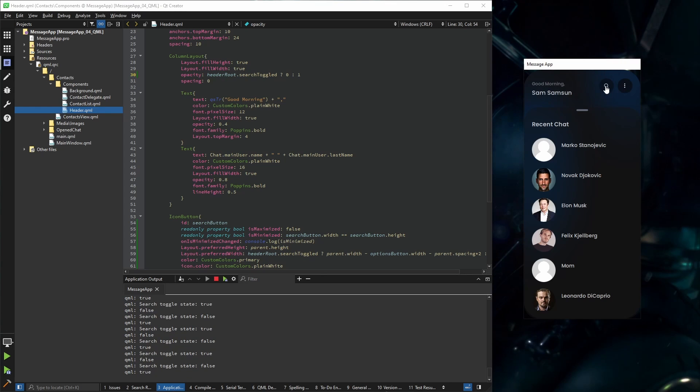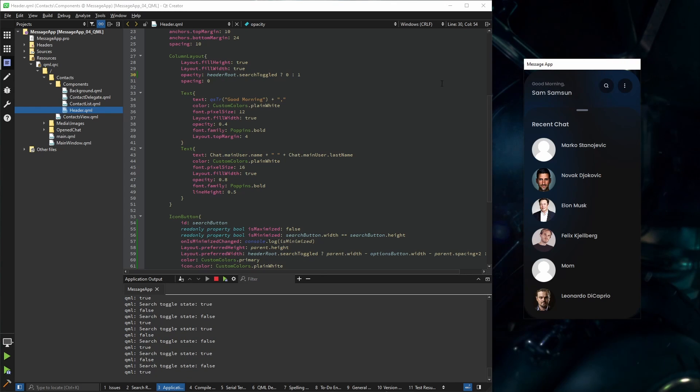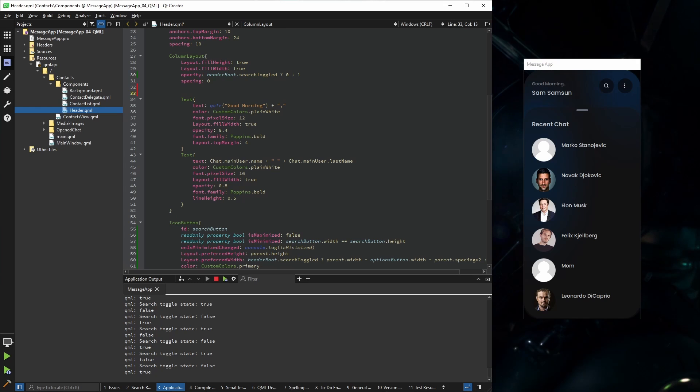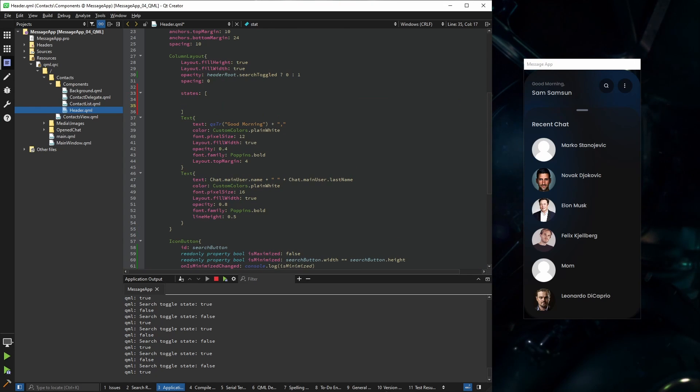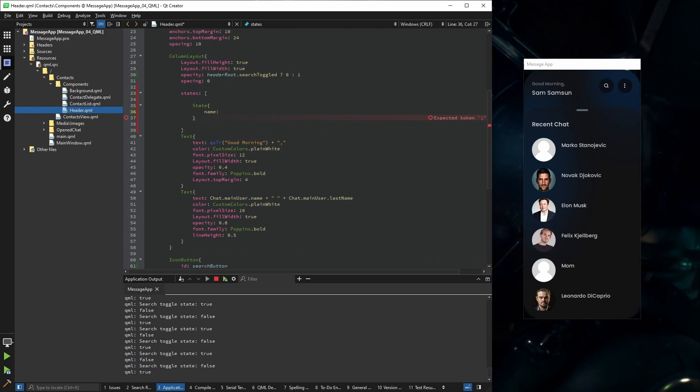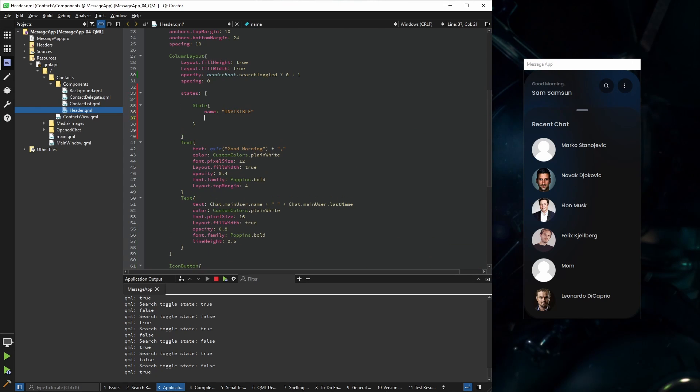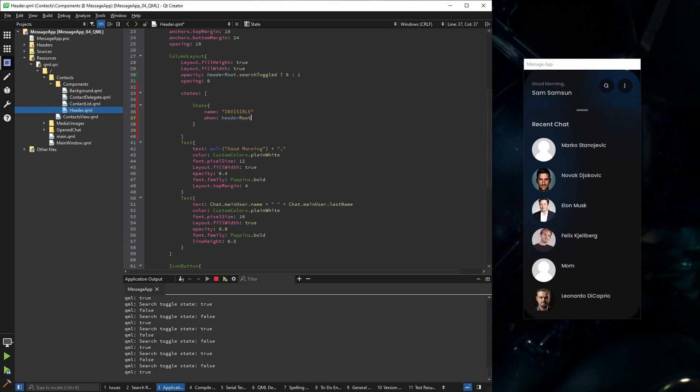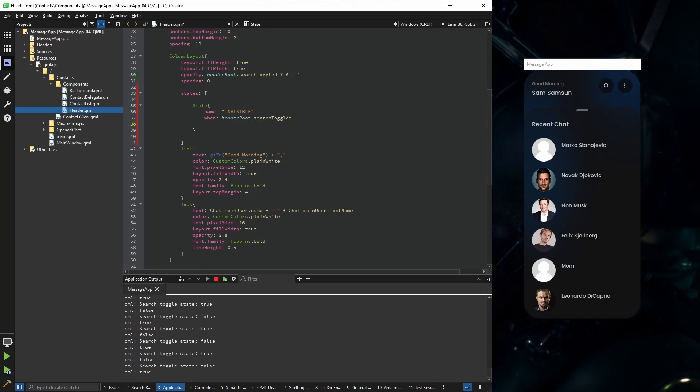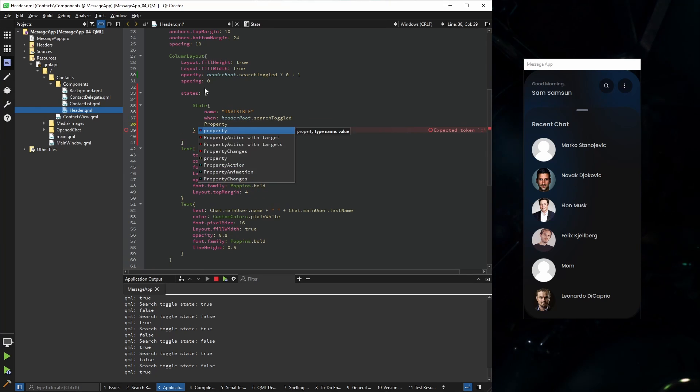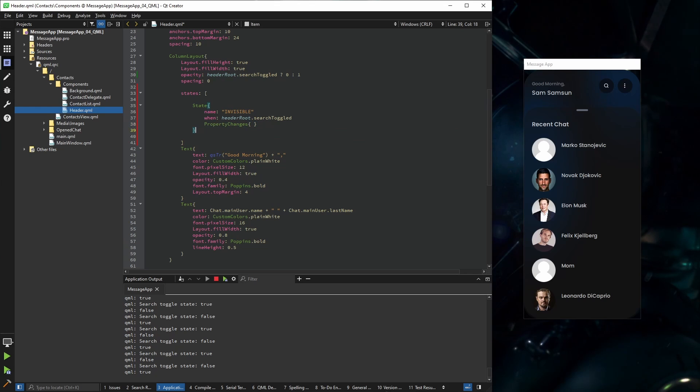So we're going to use states, and I'm going to create two states. First state will be invisible, and that is going to be when the header root searches toggled. And here on the property changes, the target will be the column layout.